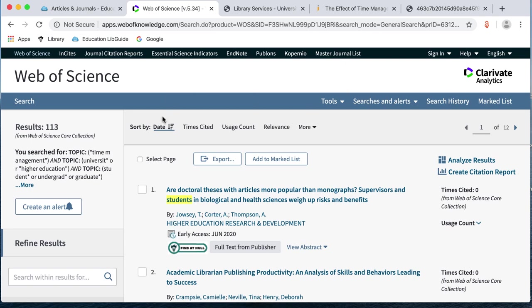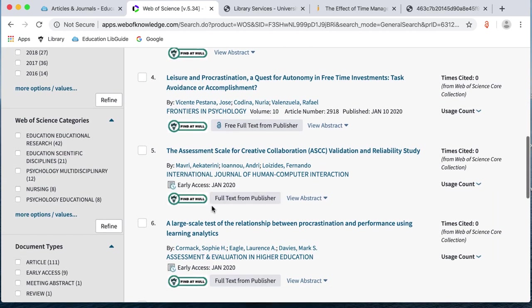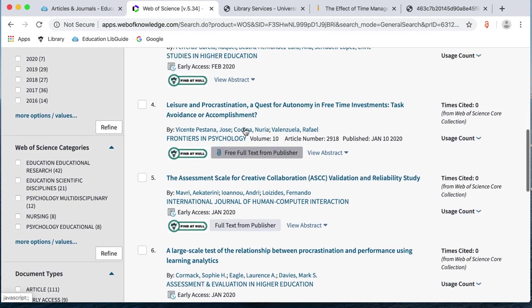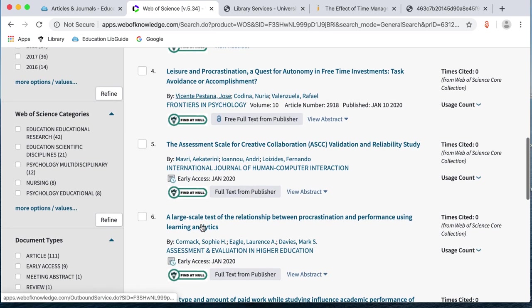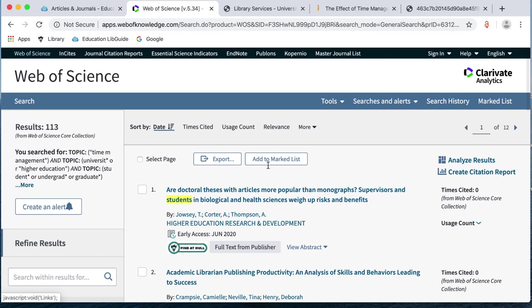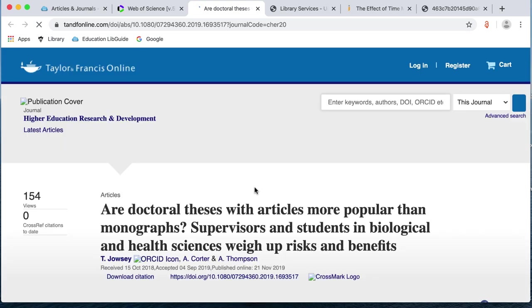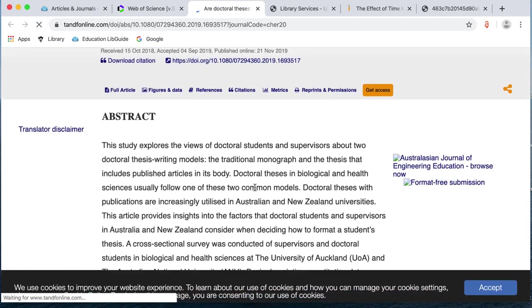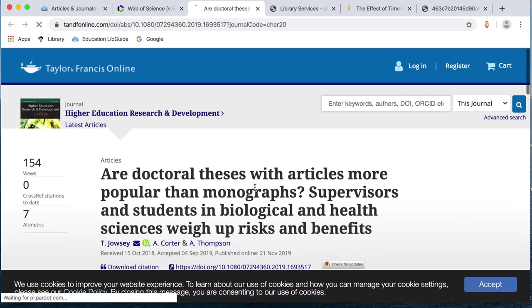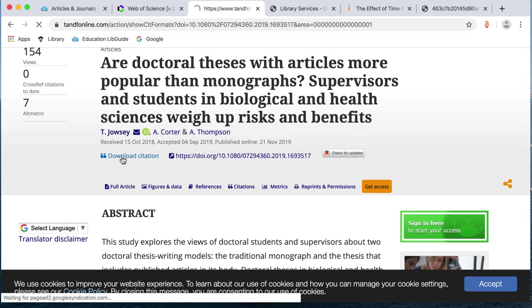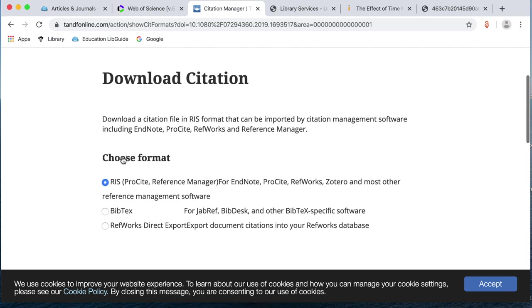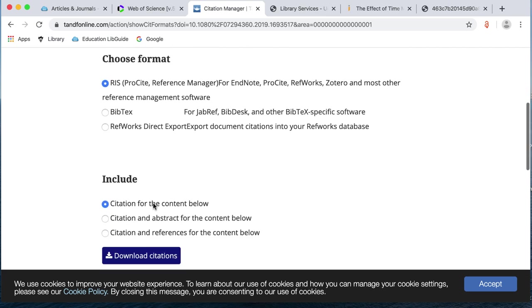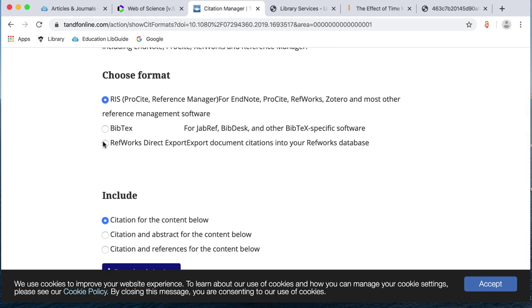We've only got 113 results for this one. And again, you can see that you've got the full text from Publisher or the Find at Hull button. Again, we can just limit to just journal articles if you want to. So, you can see you're given full text from Publisher and you can just click on there and go straight through. Where you can download the PDF if you want to. There is a download citation option. And you can choose whether you want to put it. So, if you're using EndNote or RefWorks, you can send them into your bibliographic software from there.